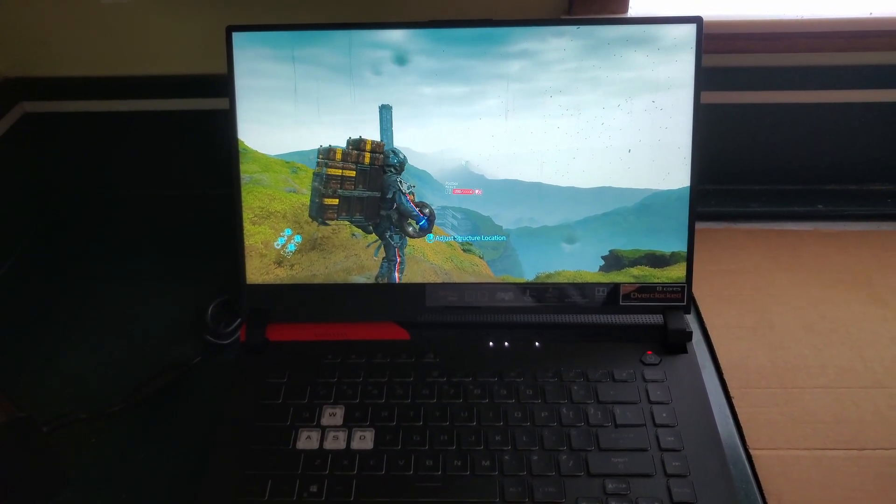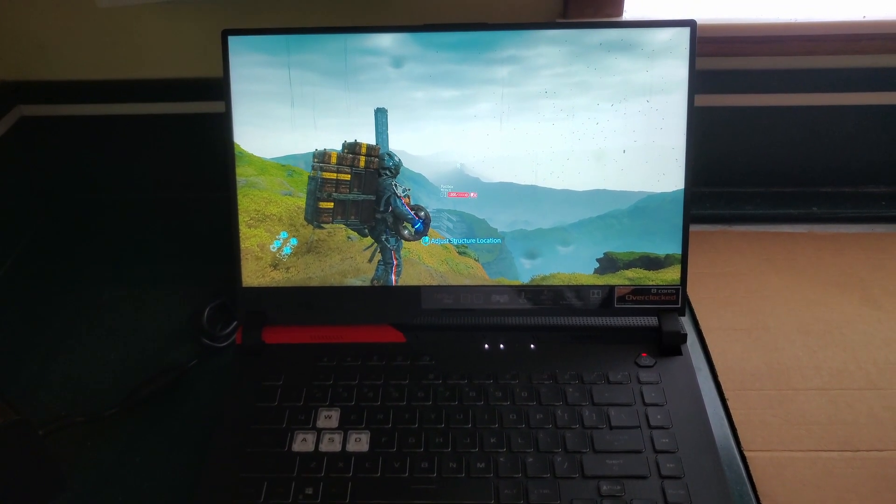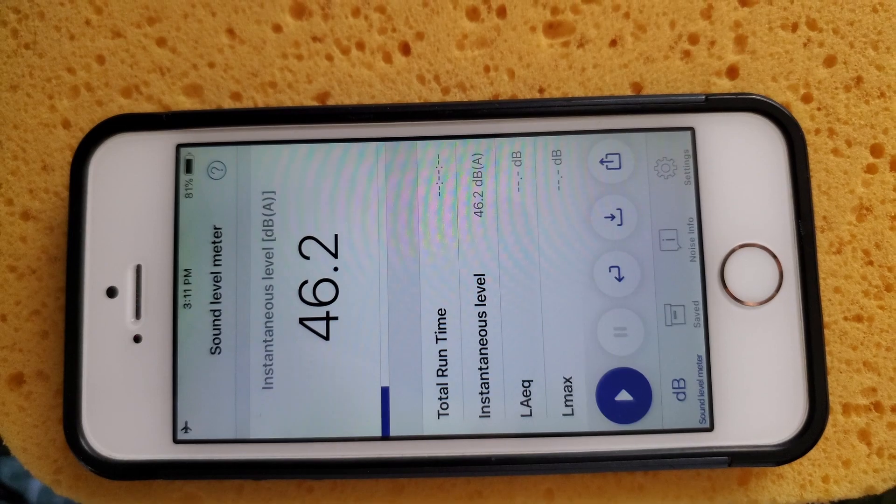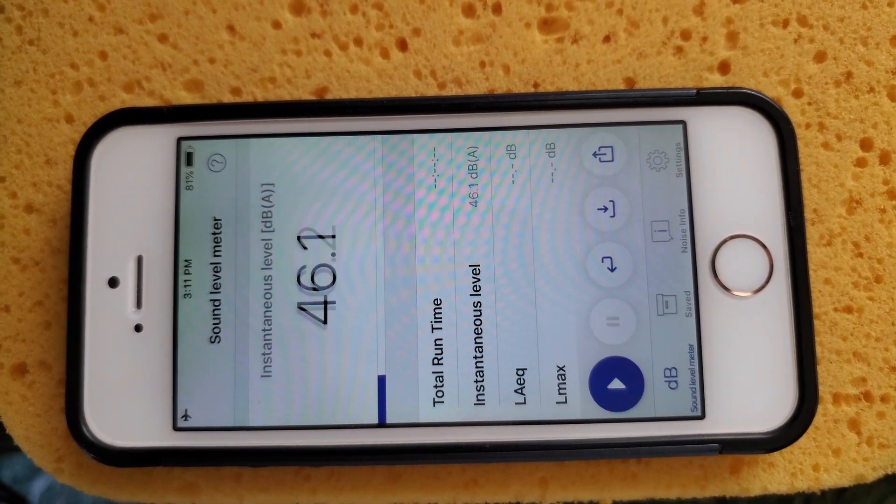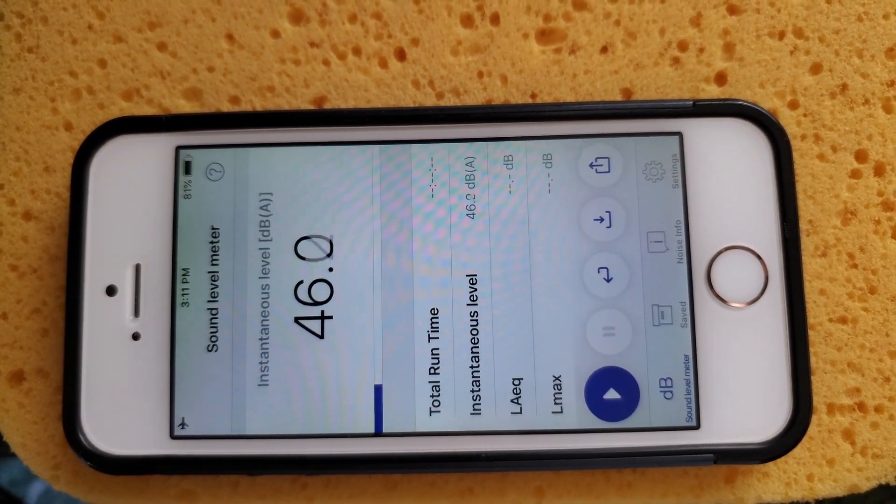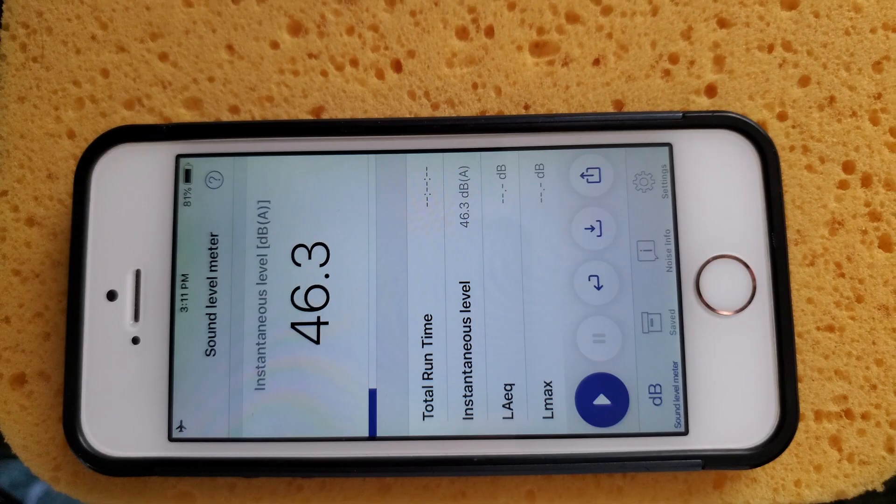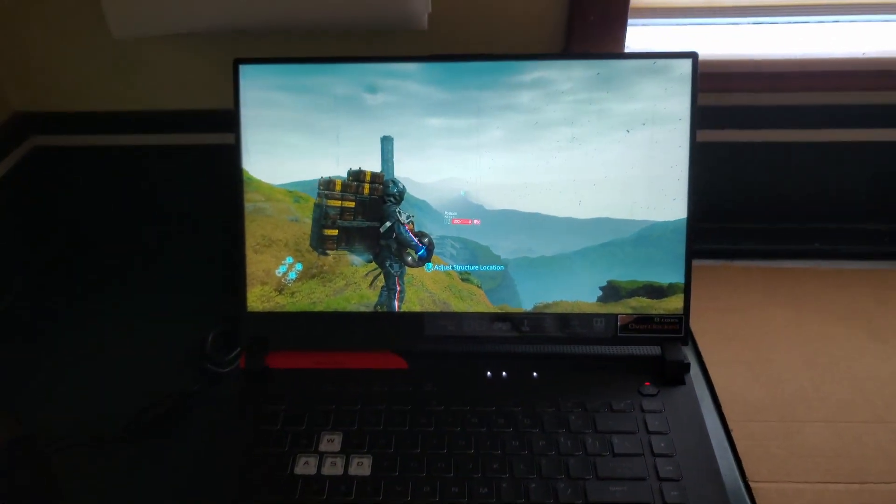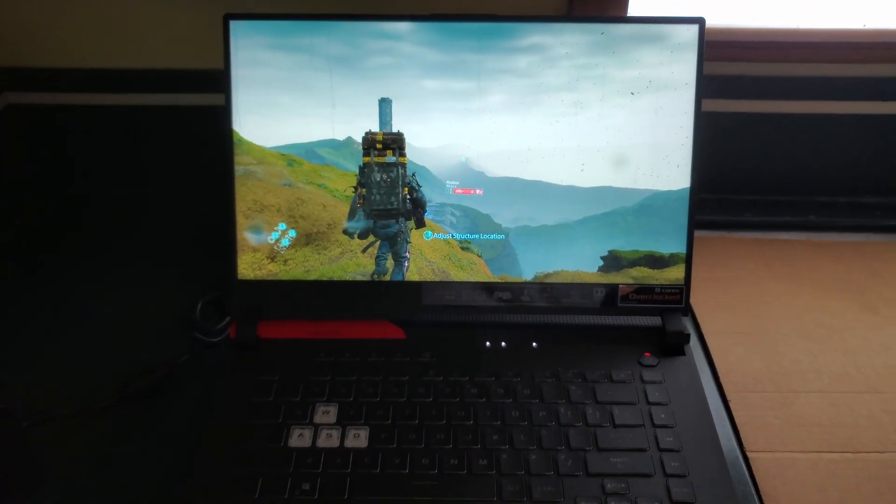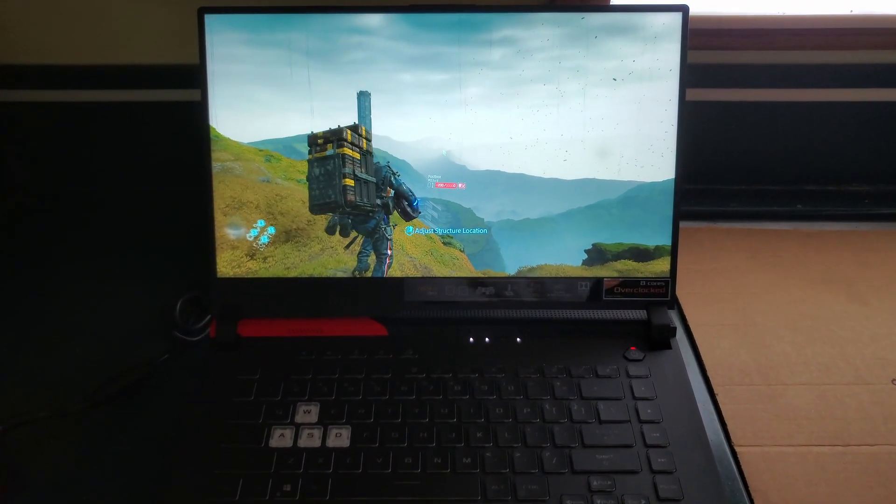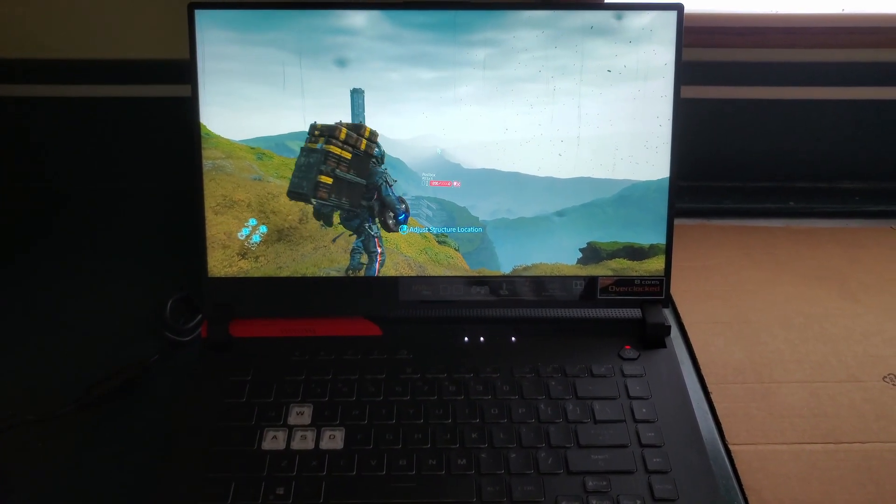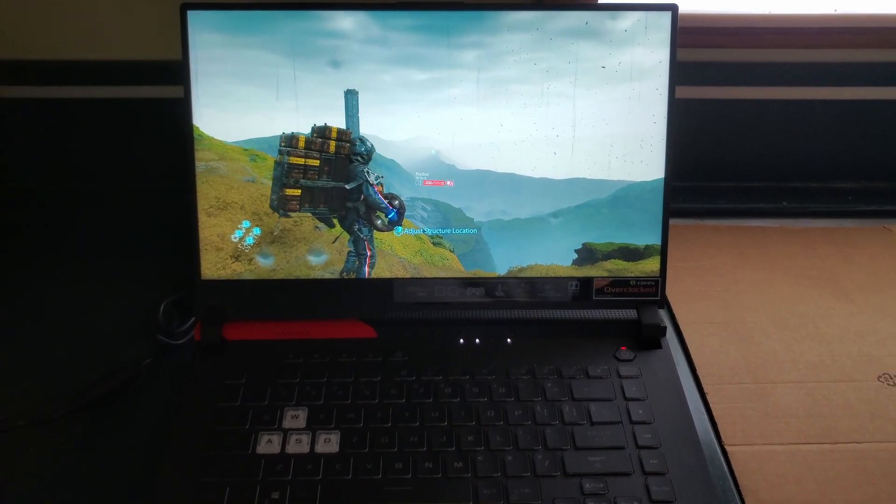So let's see how loud is that. So about 46 dB. I wouldn't call that silent, that's for sure.